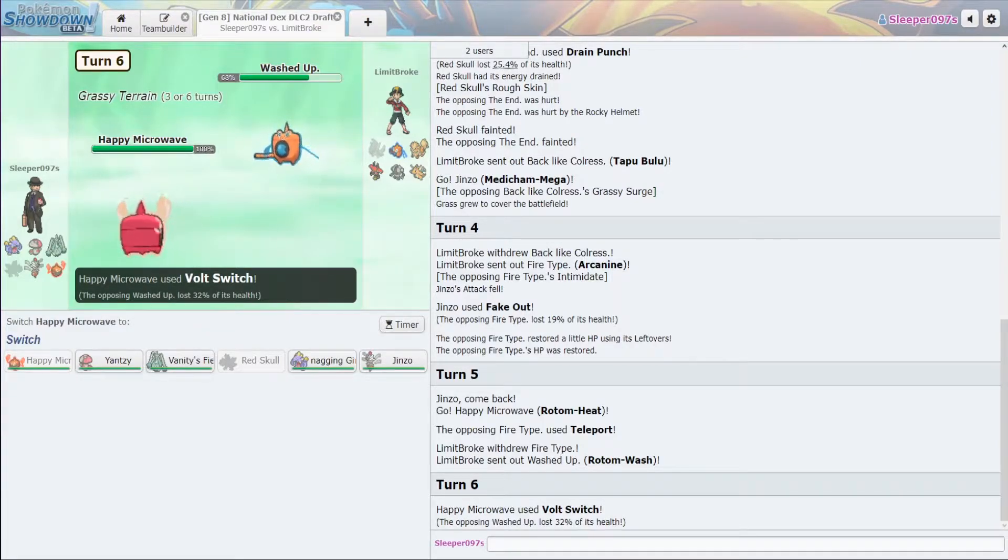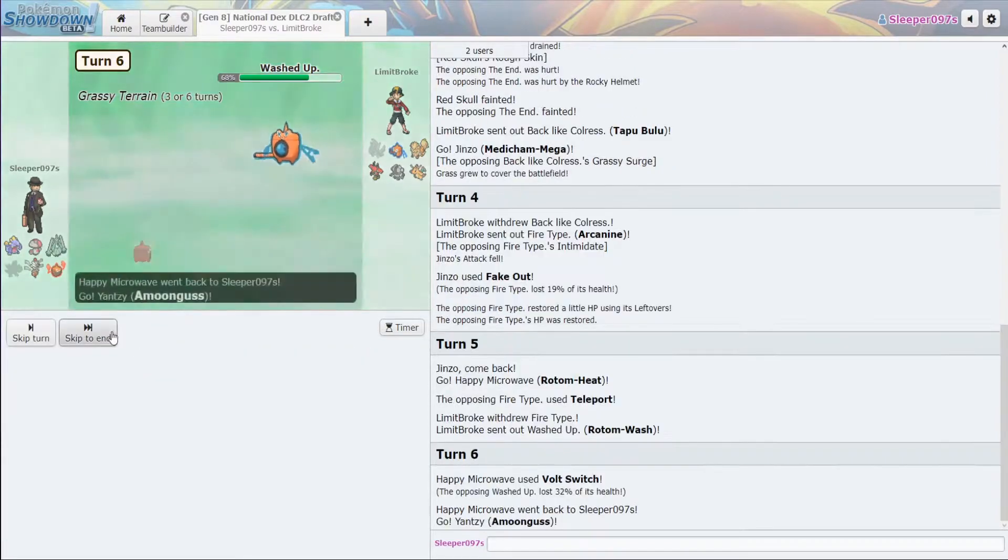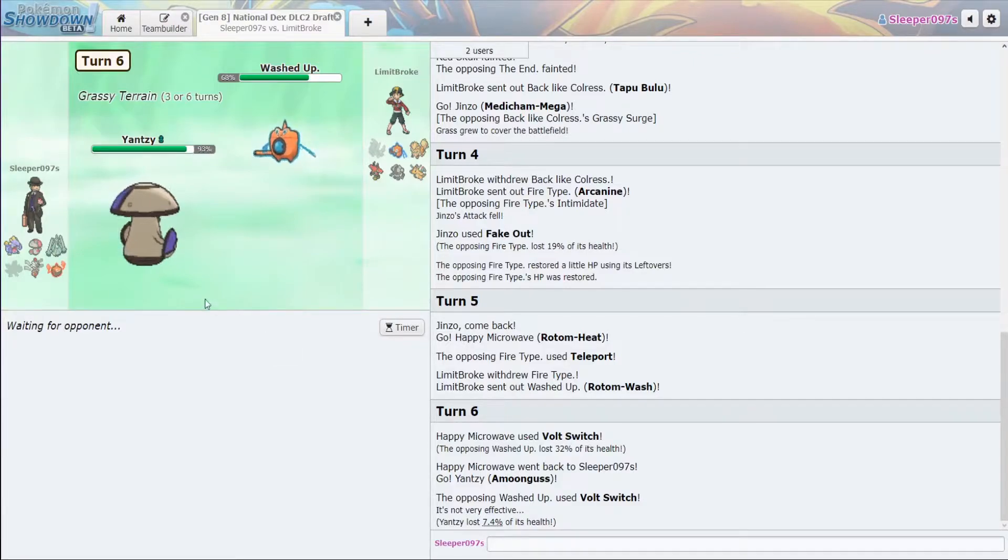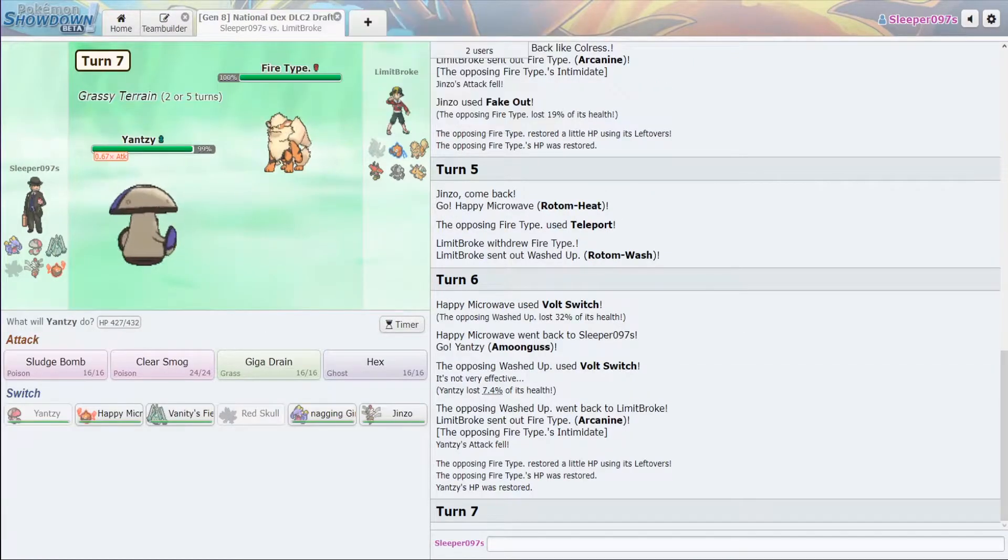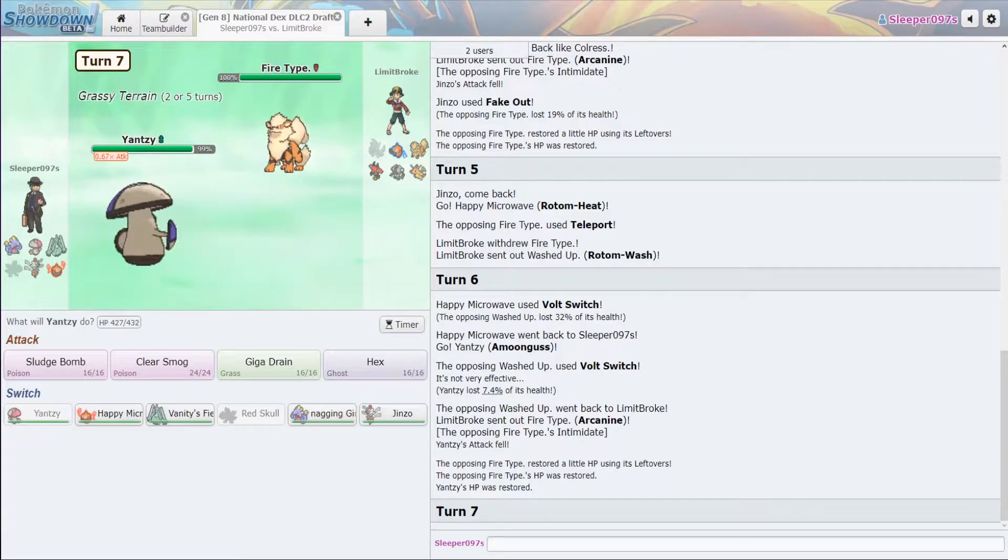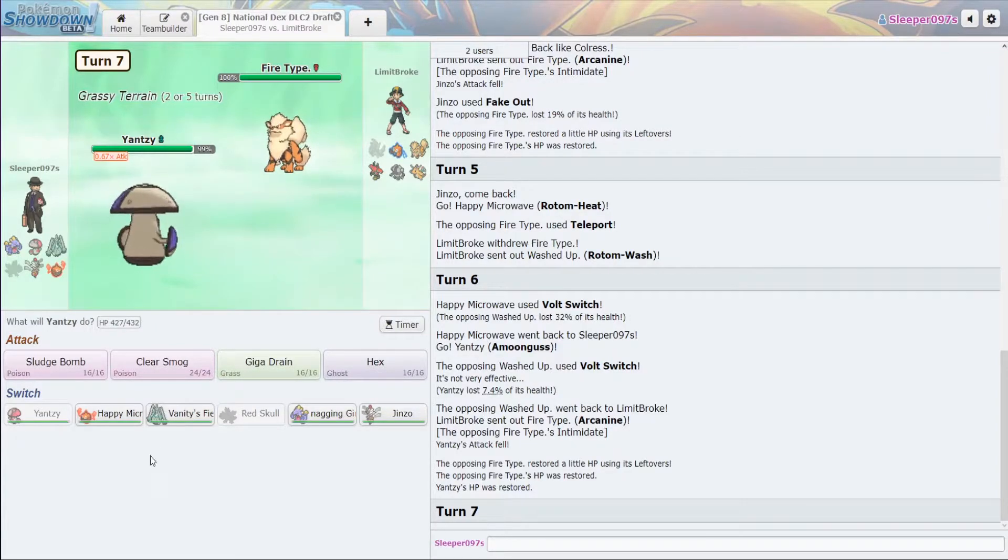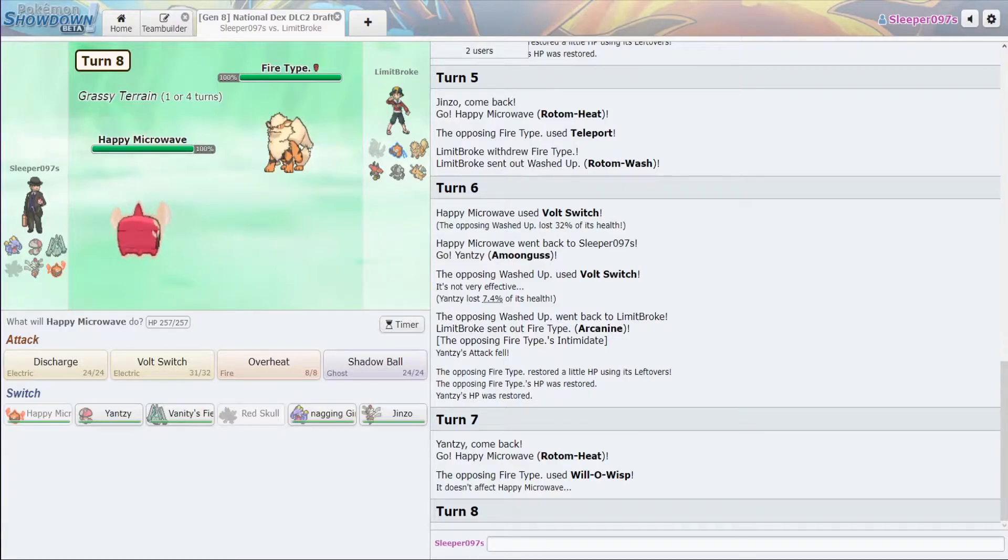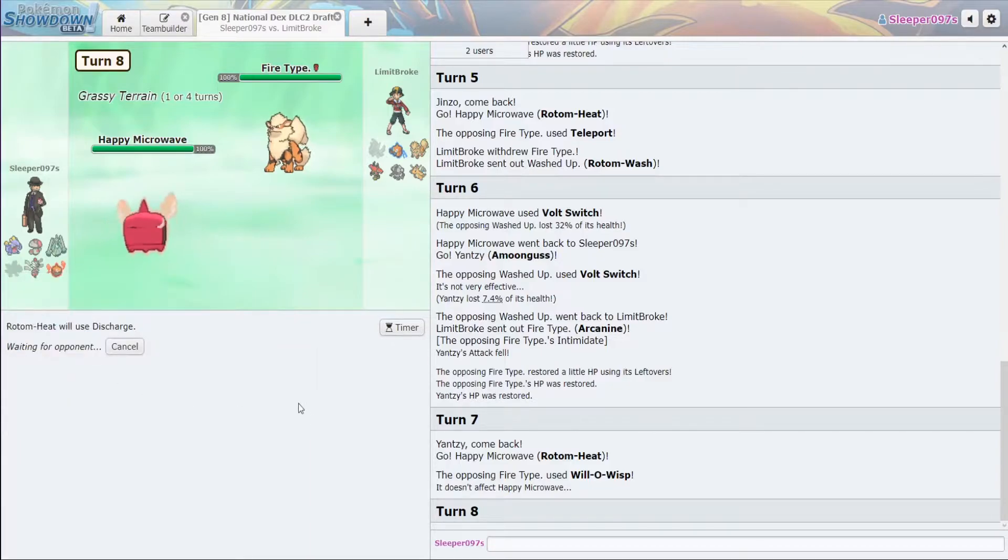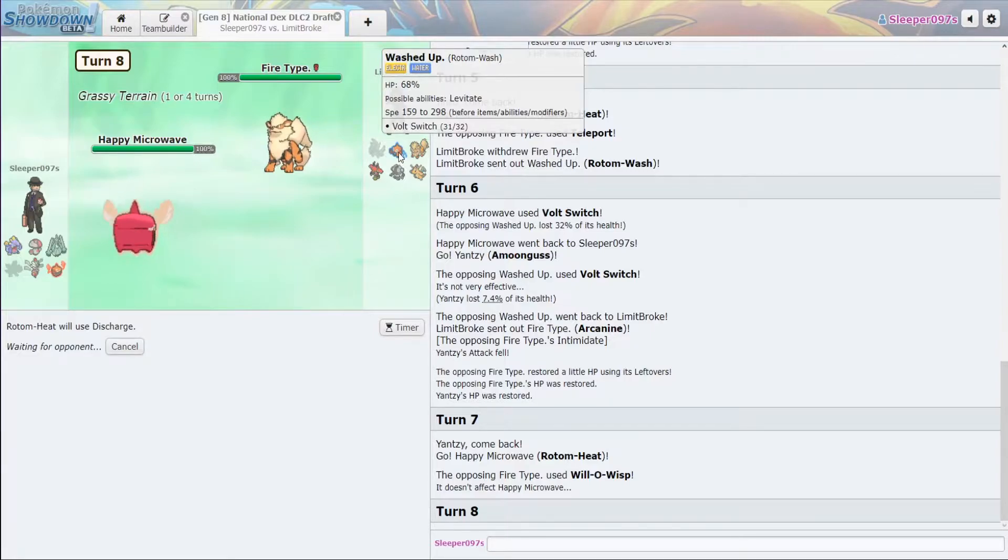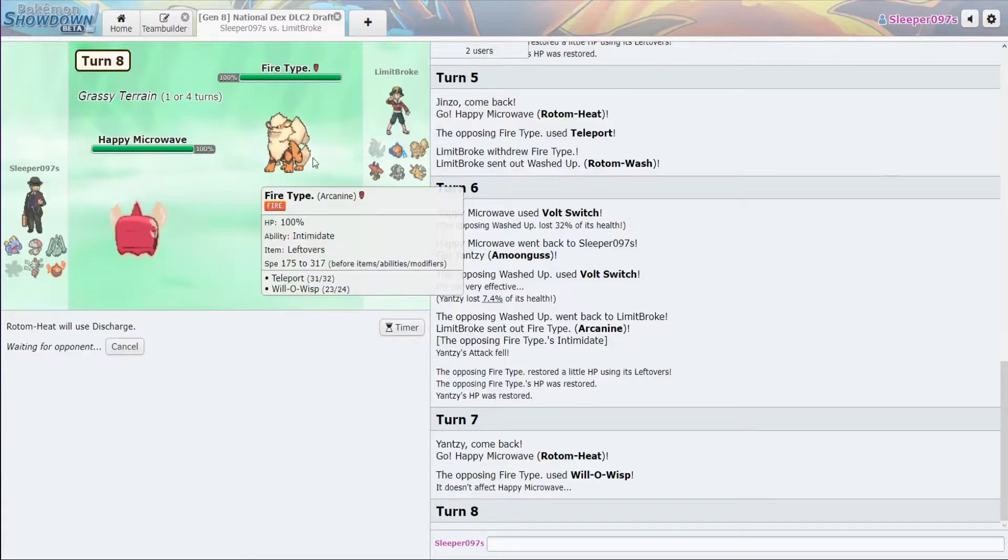Going to Amoonguss. Going into Arcanine. So Amoonguss into Arcanine. So we know he has Teleport. He can easily Flare Blitz. We're just going to go back into this. Now, Rotom Heat to Arcanine. I'm going to actually throw off a Discharge. He doesn't really have a switch-in turn. We have a good switch-in for Rotom Wash. And we might be able to just two-shot.